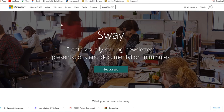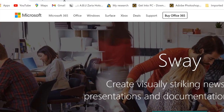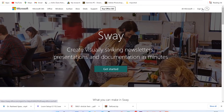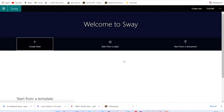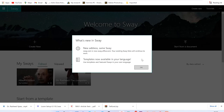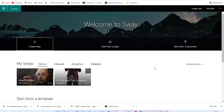To start with, all you need to do is come to sway.office.com. You can notice there's a 'Buy Office 365' plan, but if you have a Microsoft account, it's free to join and use. Just click on Sign In and use any of your Microsoft accounts to get started. So let's say I click on 'Get Started' — it has logged in with one of my Microsoft accounts.